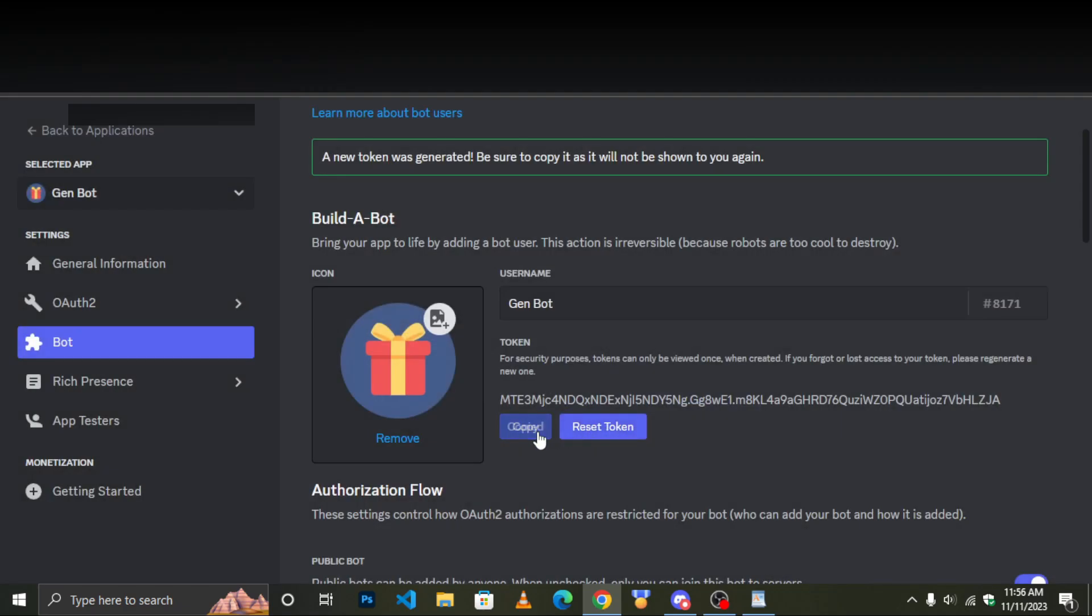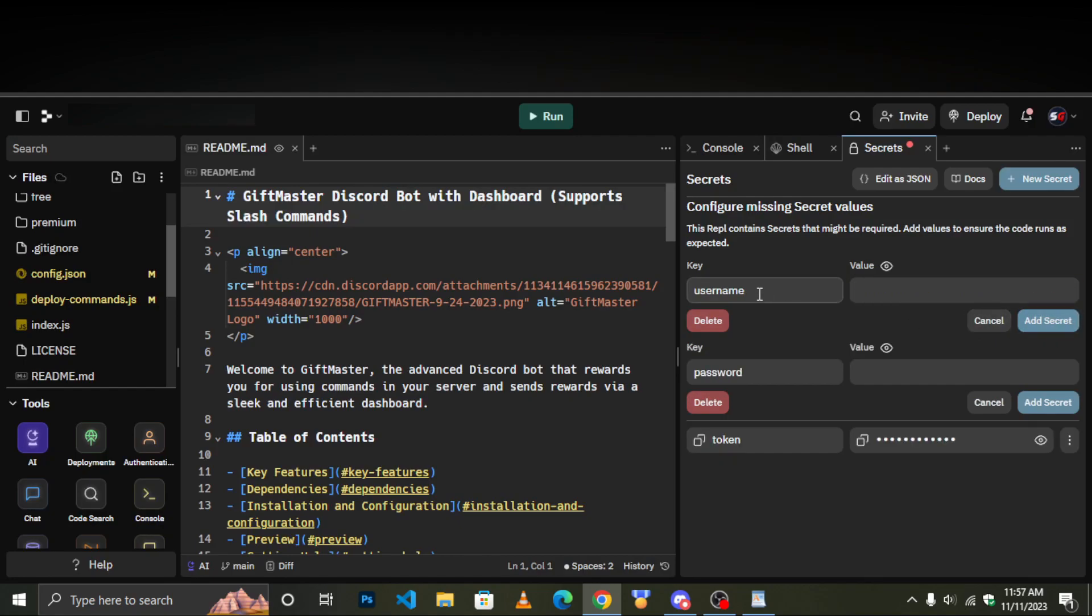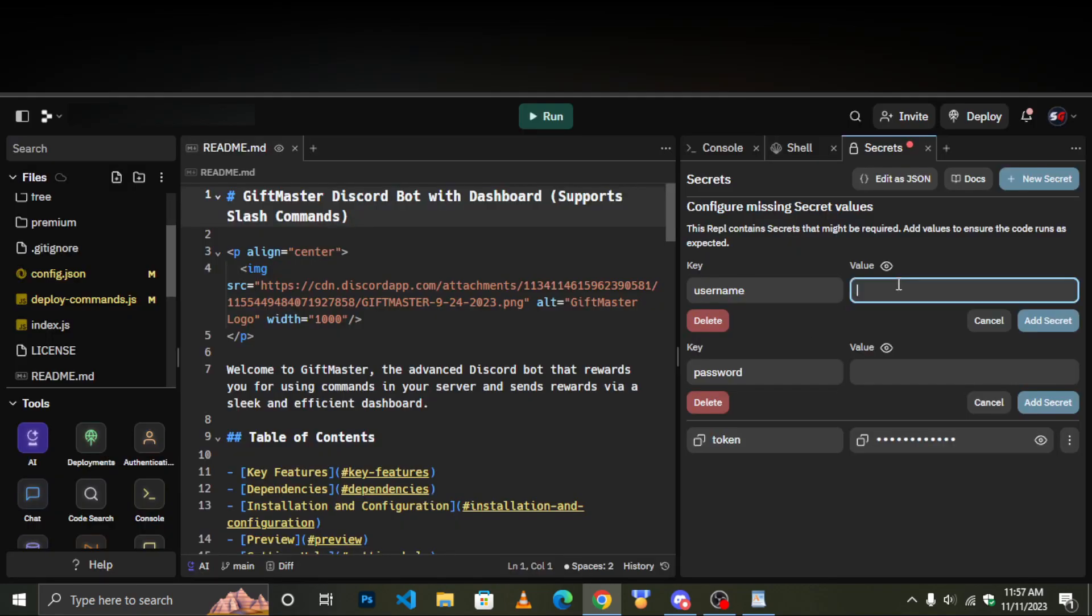Copy the token and paste it in secret. Add your desired username and password.